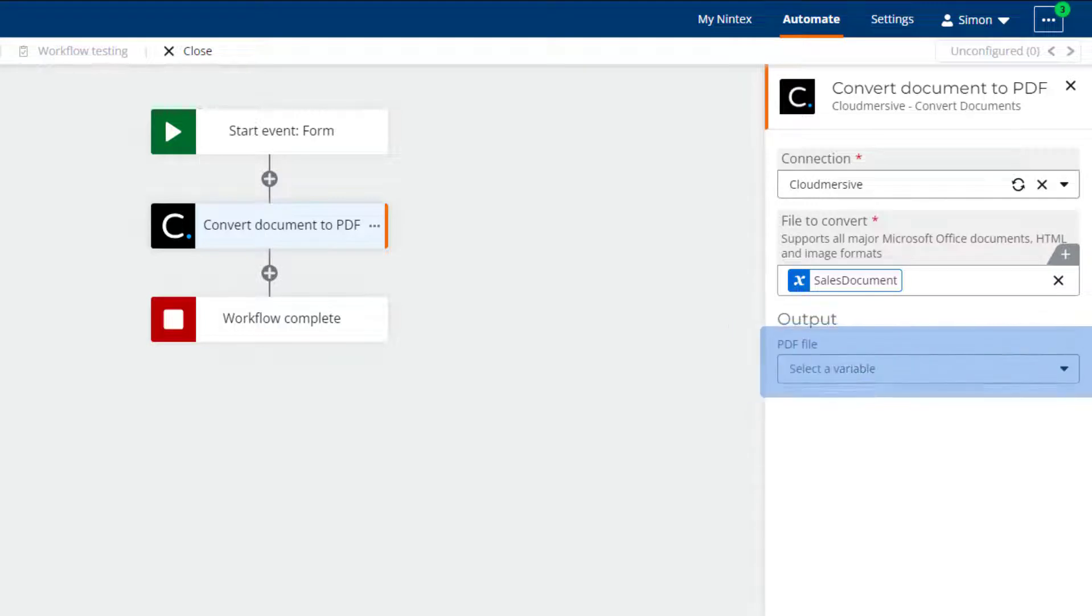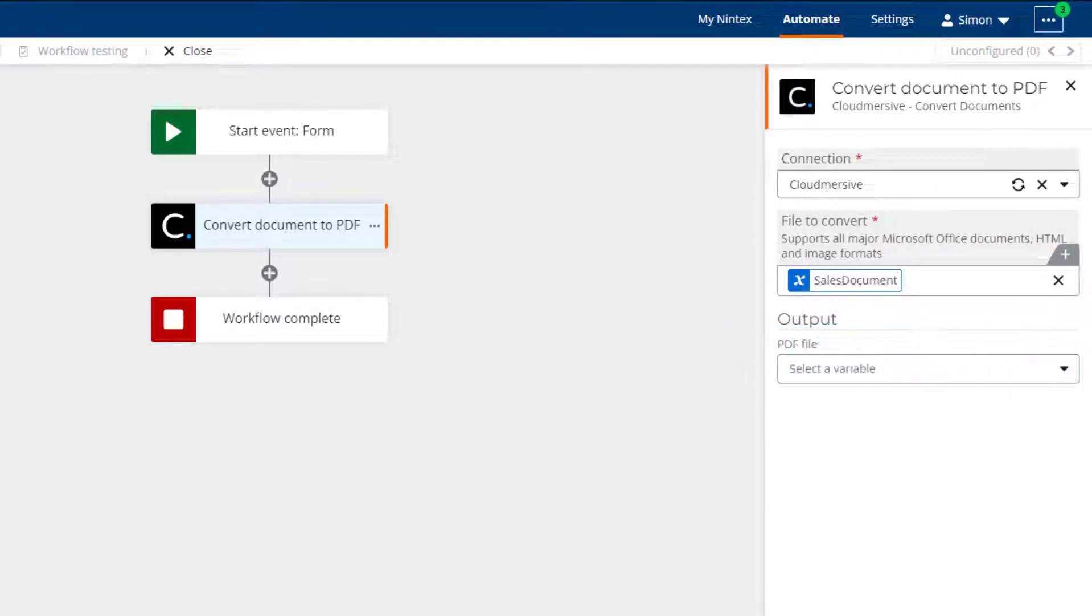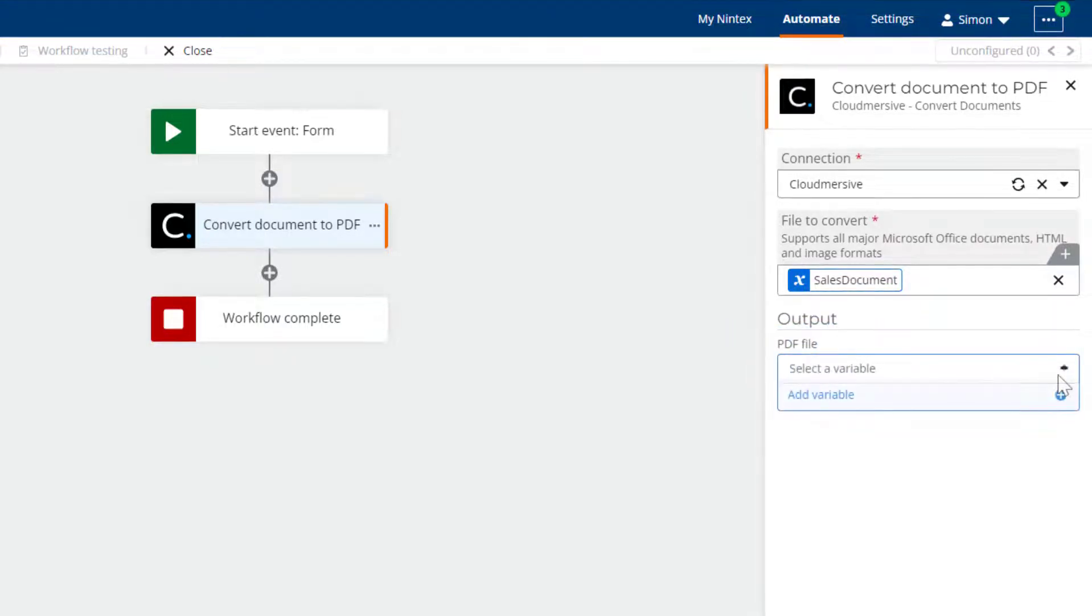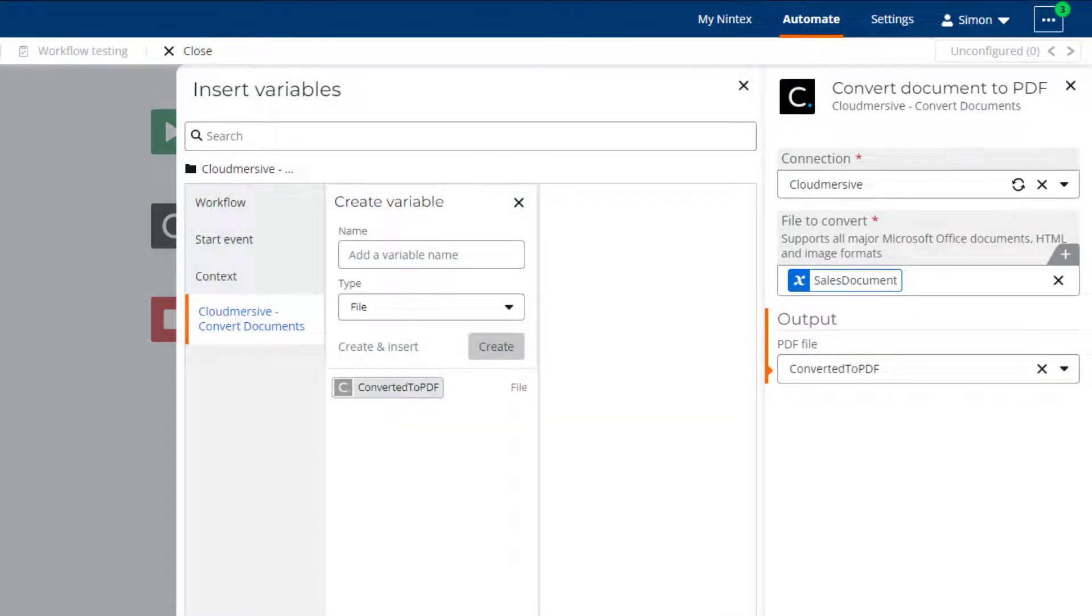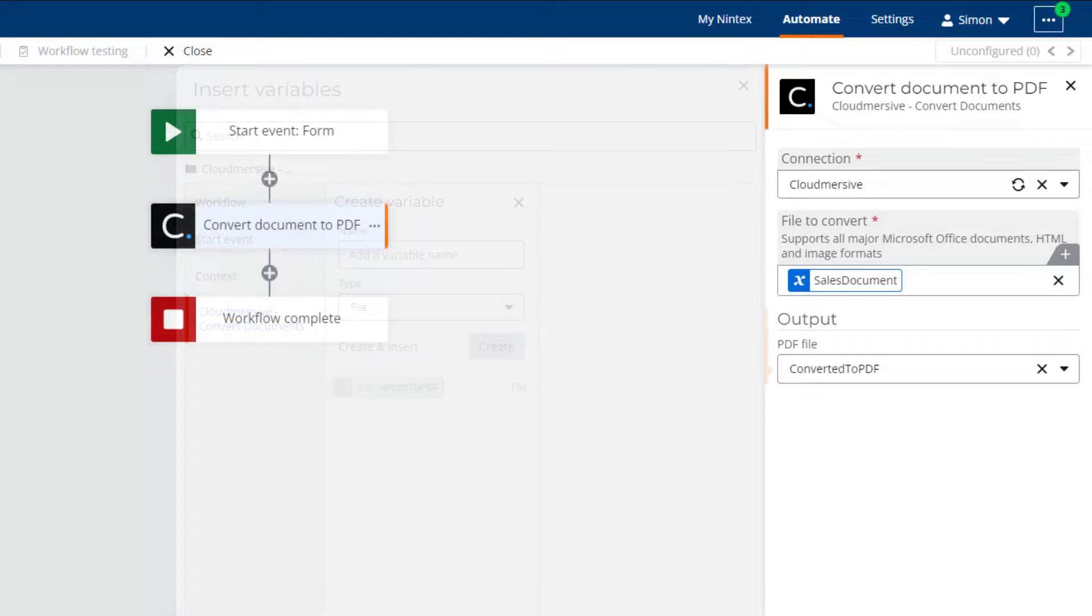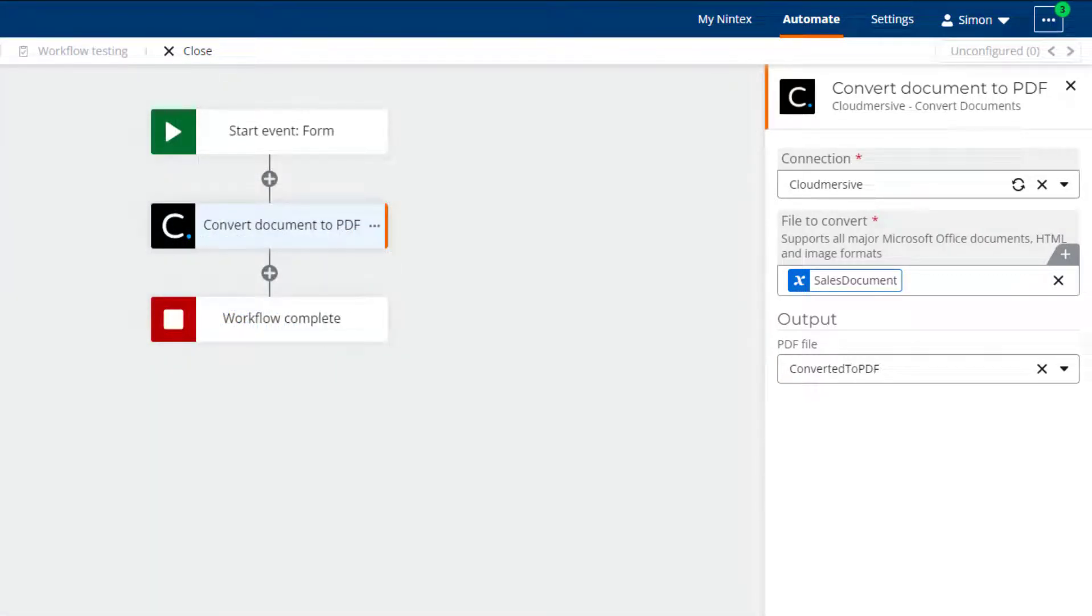The last field is called PDF File and this is the output of the action. The field requires a file variable. If you have not created a file variable you can do so now by clicking the Add Variable option from the dropdown.